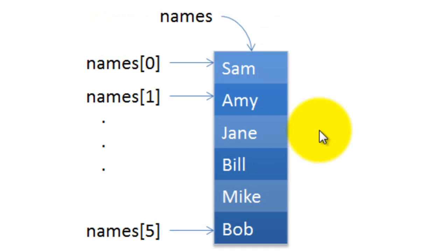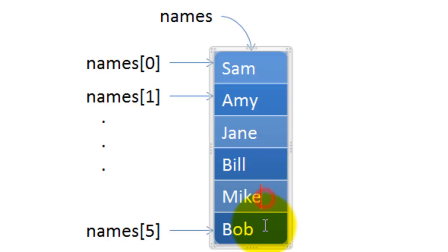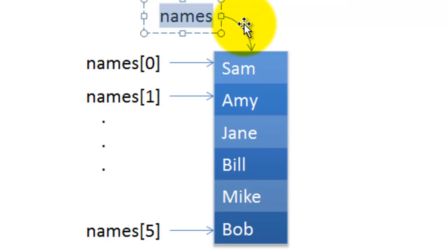The solution is called arrays. Arrays are nothing but a table where each element is stored in a separate place, and it will have a name. In our case we will call it names because it stores names of persons.